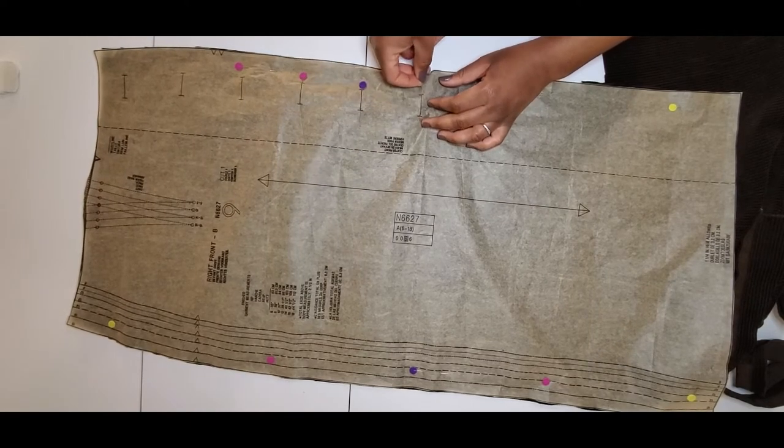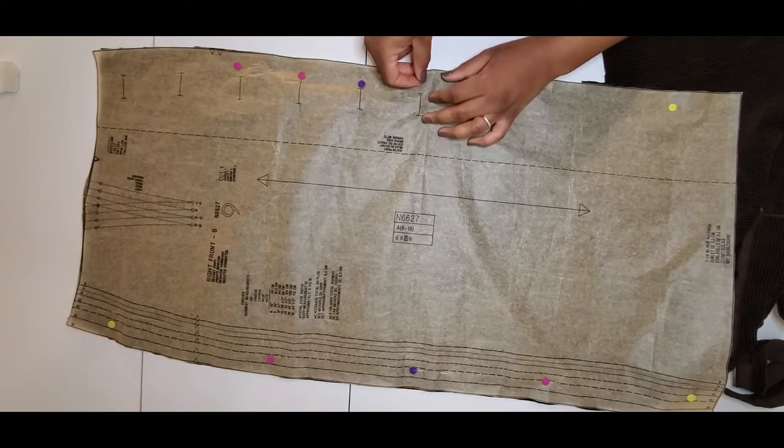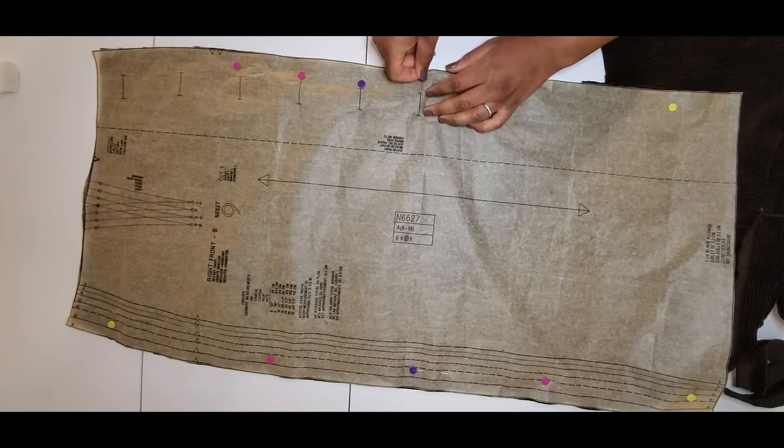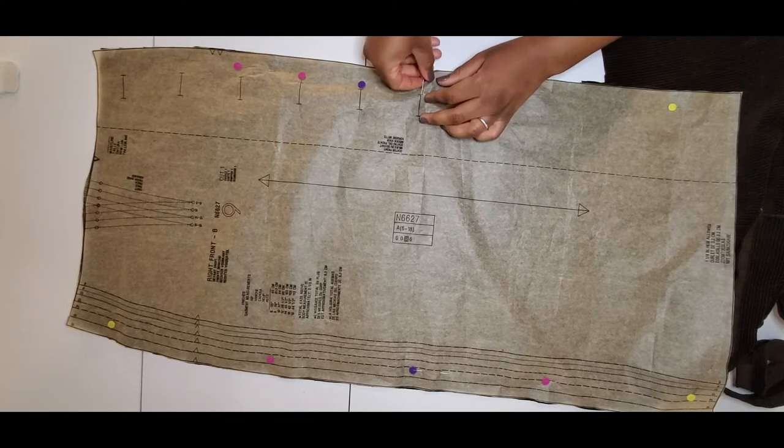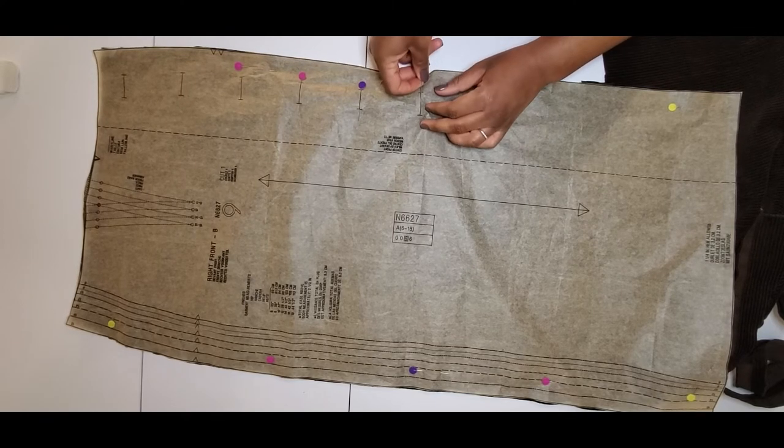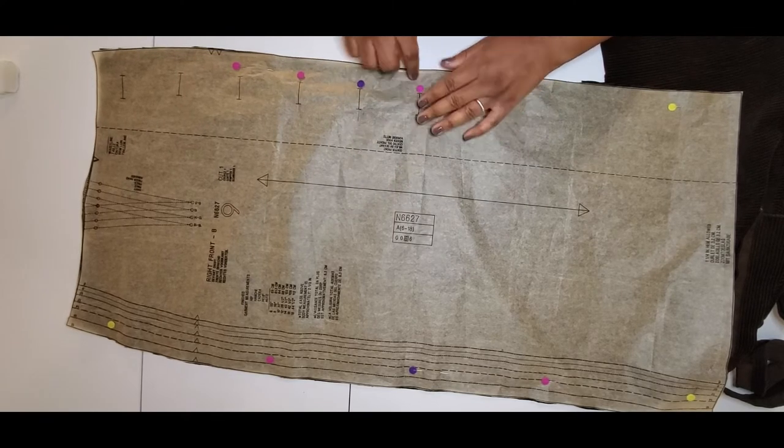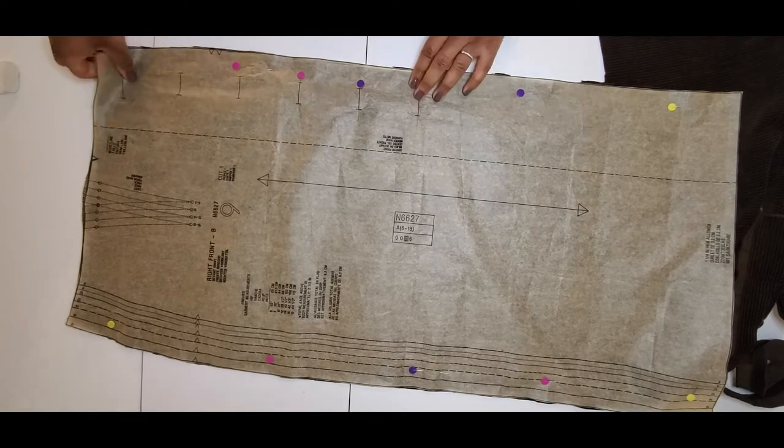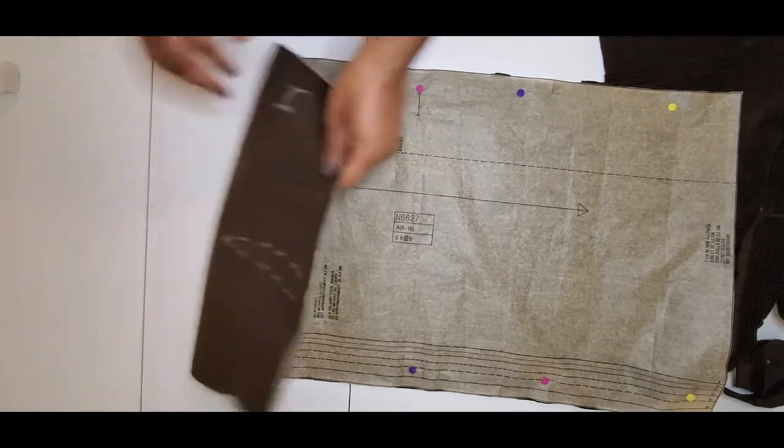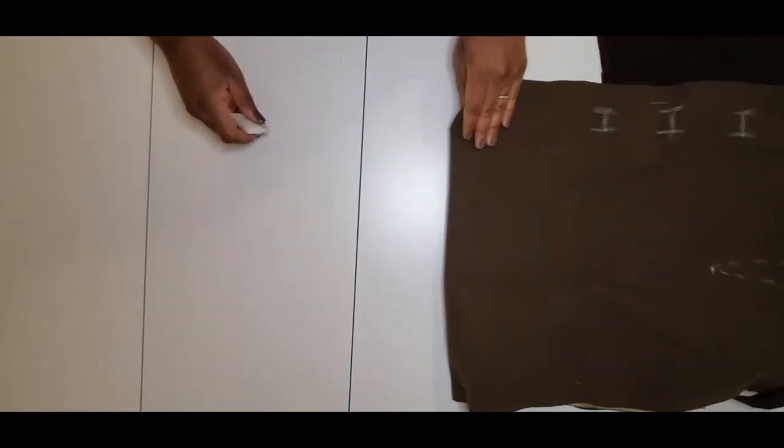Now we're moving on to the buttonholes. If anyone has any tips on how to do buttonholes easier, please let me know. I don't think I did too bad.